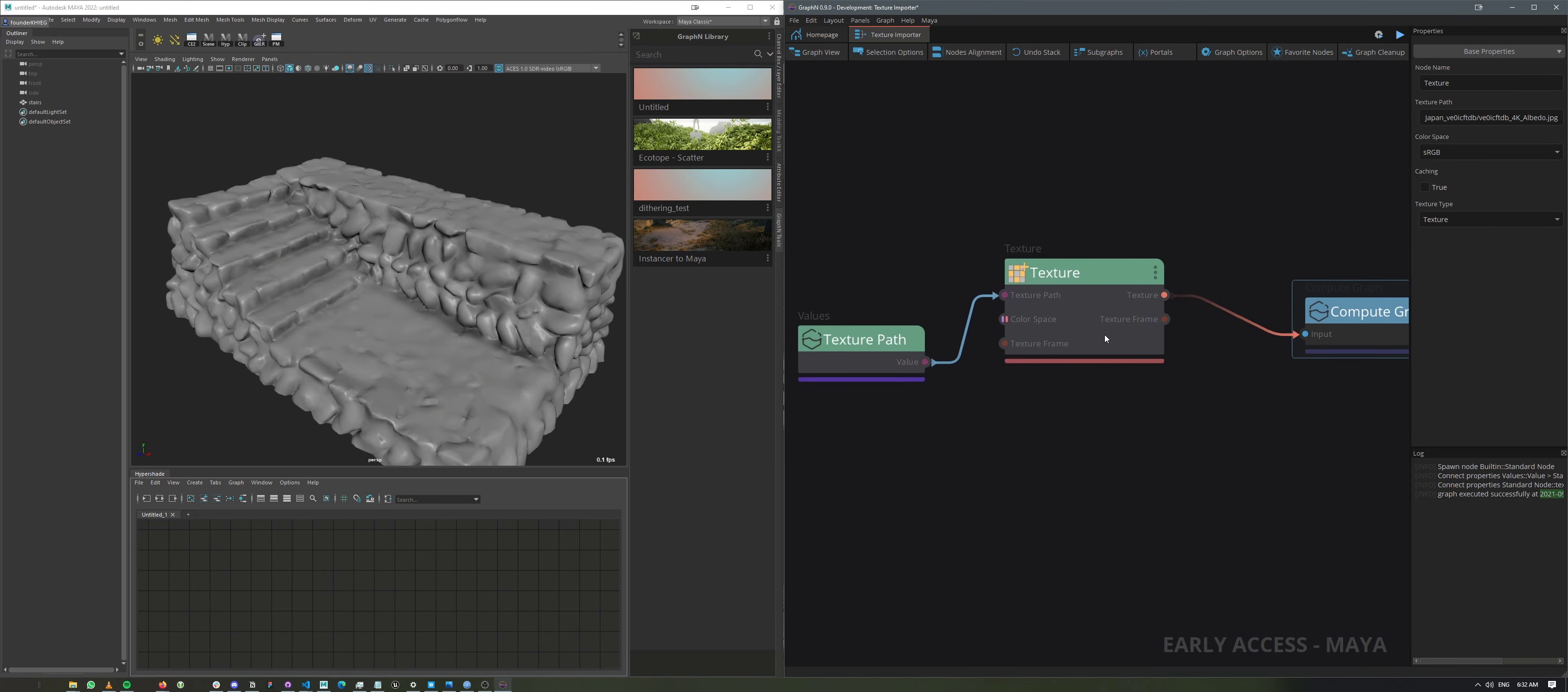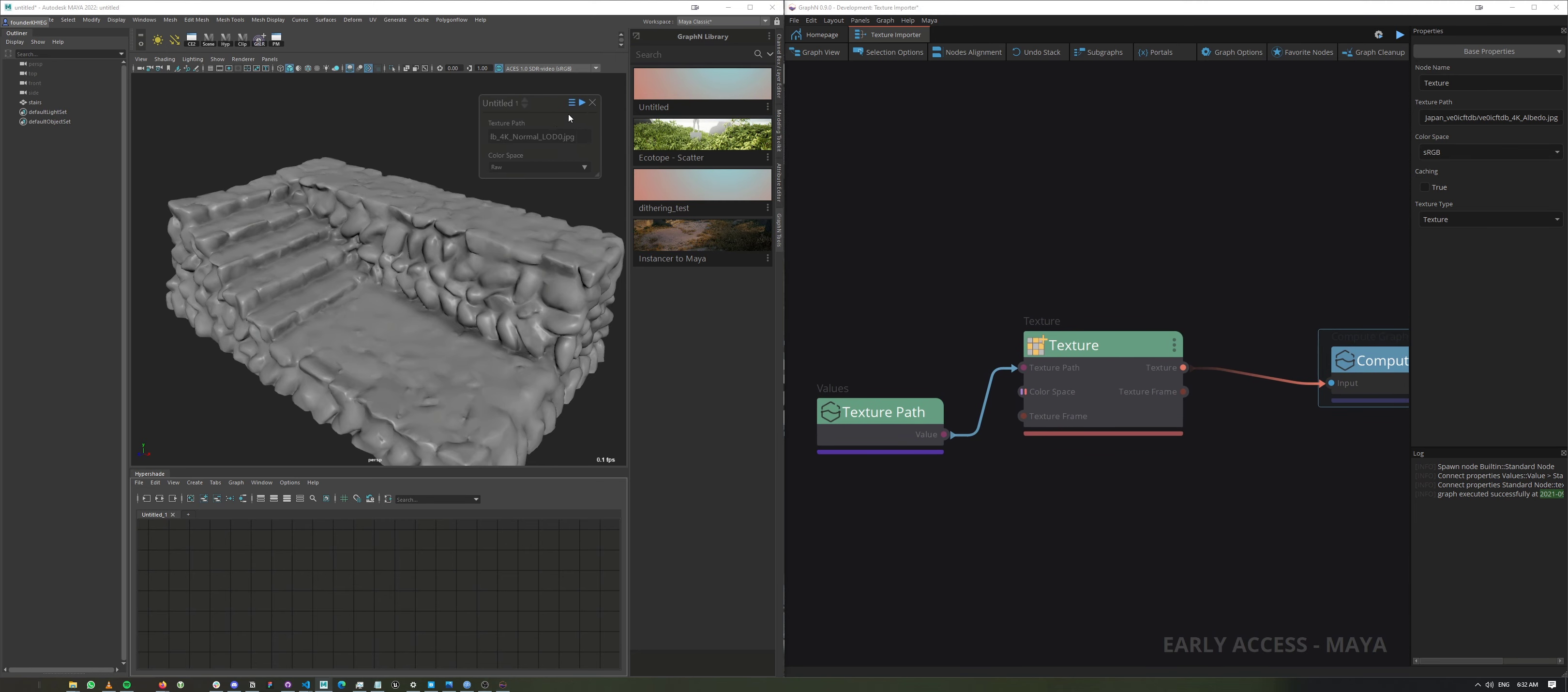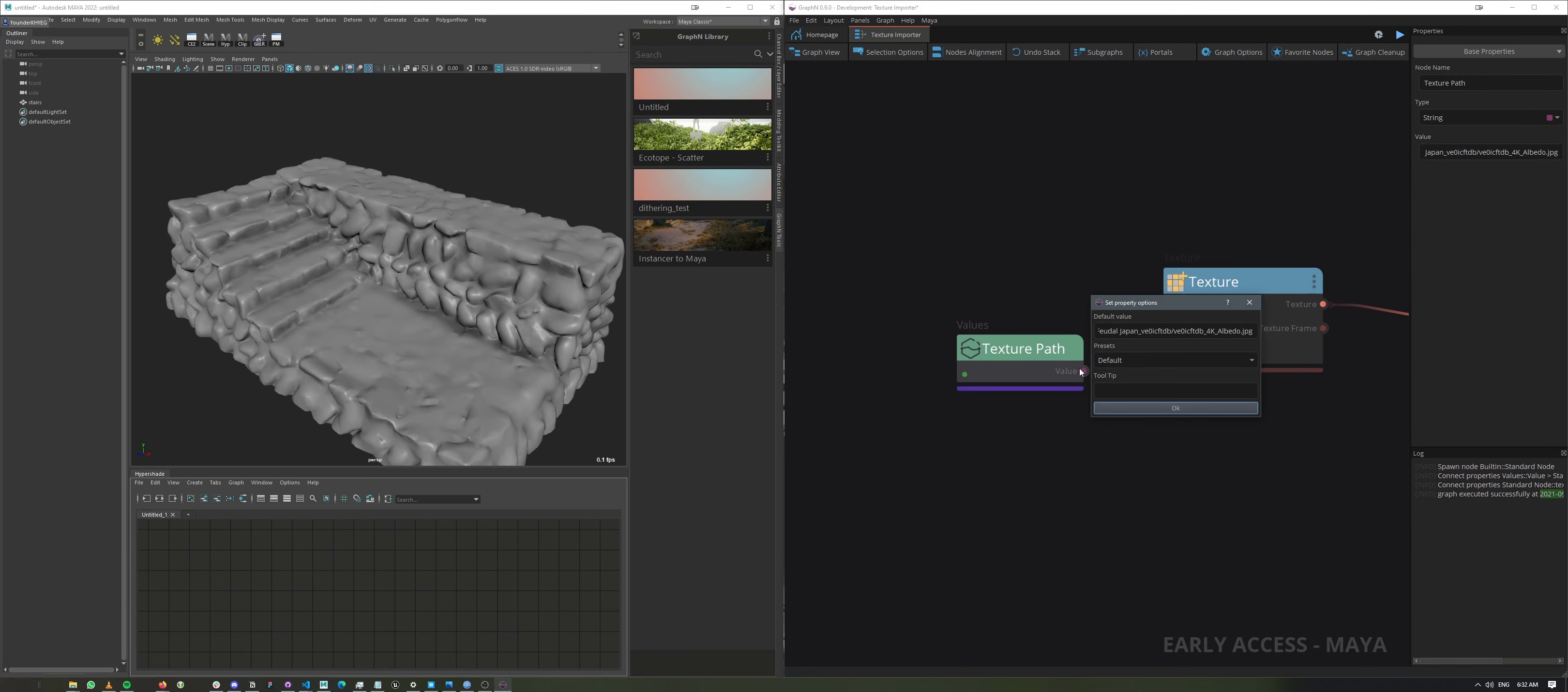And what I want to do is avoid having to open graph to do something that simple. And instead, have that UI. So let's right-click on this node, expose. Remember, this is a texture that we want to be giving it. So I'm going to change the preset system here to file picker. And then I'll just hit OK.